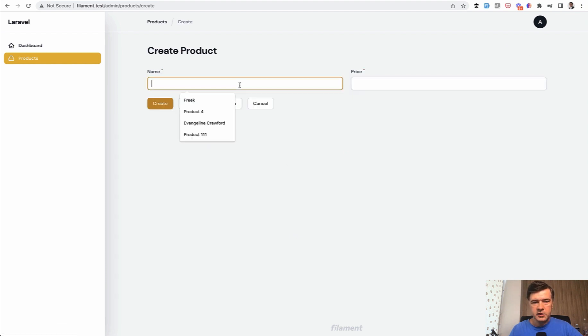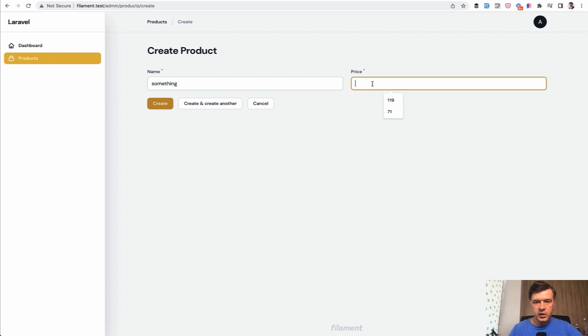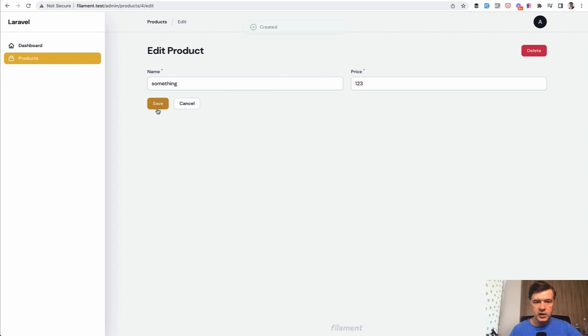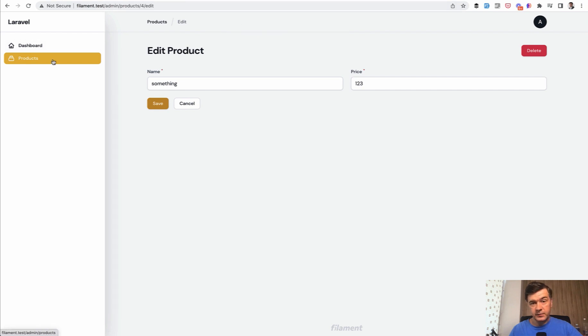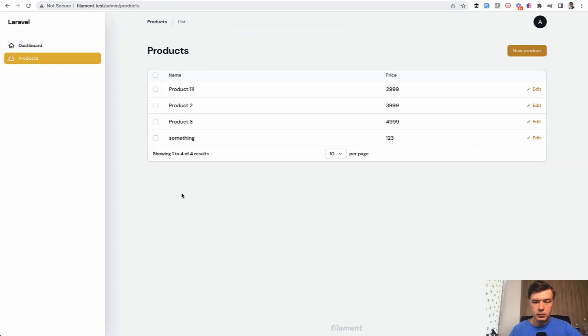For new product, something something, price 123. We create. And it's automatically redirected to the edit form, not to the list. This is also interesting. And again, we will override that.